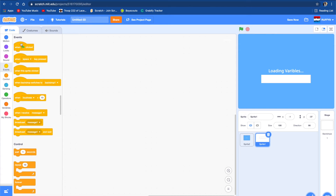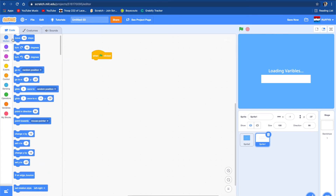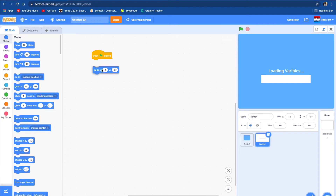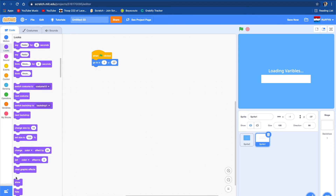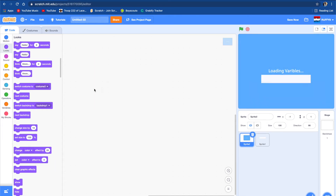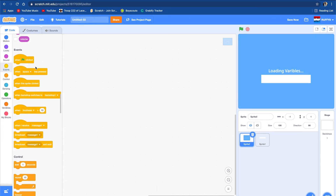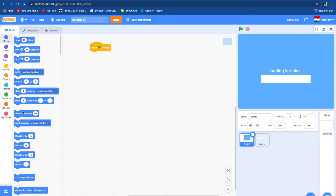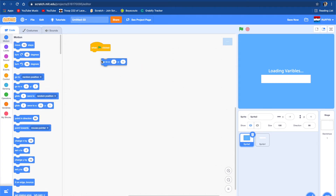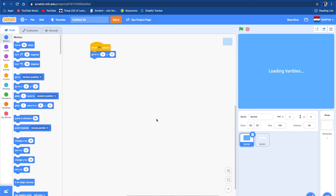Let's go — when flag clicked, go to this position, and hide, because he doesn't do anything. Then same thing to this guy — when flag clicked, go to the same position, but we're going to do 0, 0. So it's hidden, and then it's going to hide also.